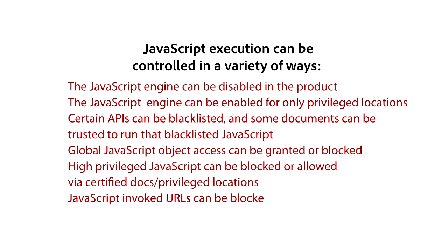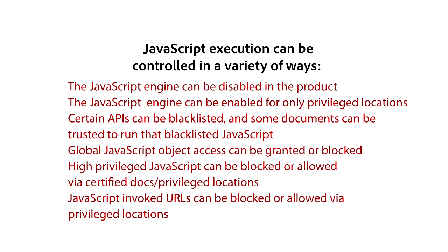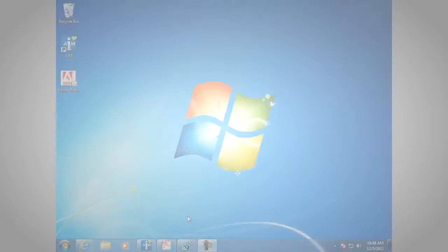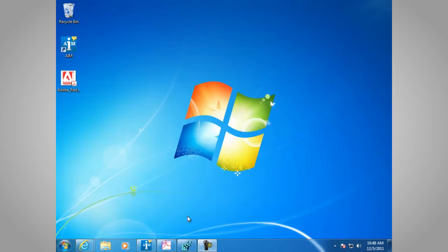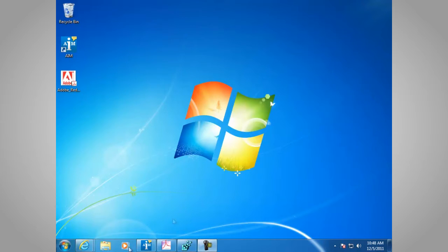Finally, JavaScript invoked URLs can be blocked or allowed via privileged locations. Let's have a look. JavaScript execution in Adobe Acrobat and Adobe Reader 10. JavaScript execution can be controlled in a variety of ways. First, the JavaScript engine can be disabled in the product.